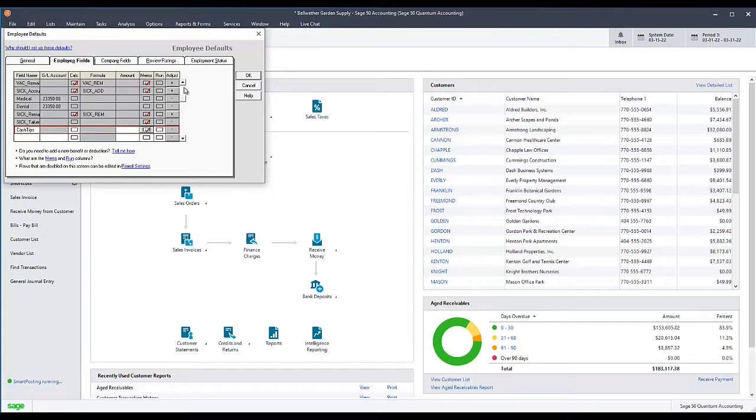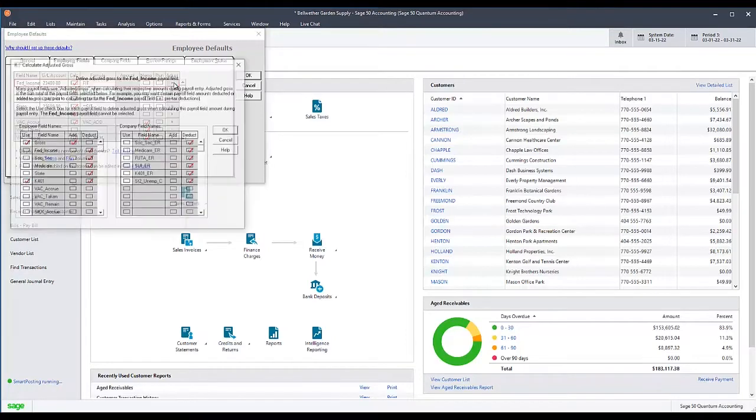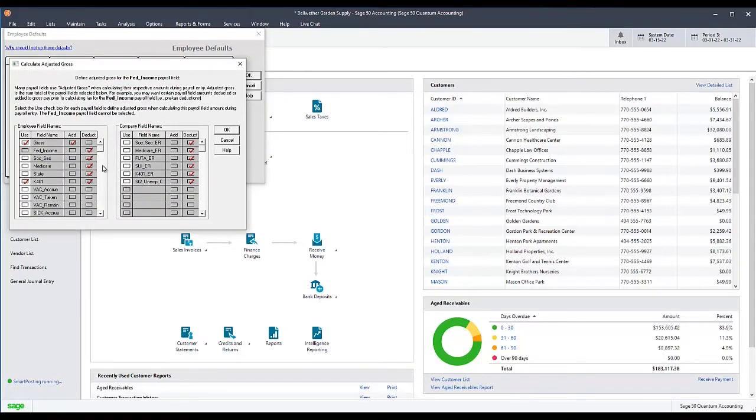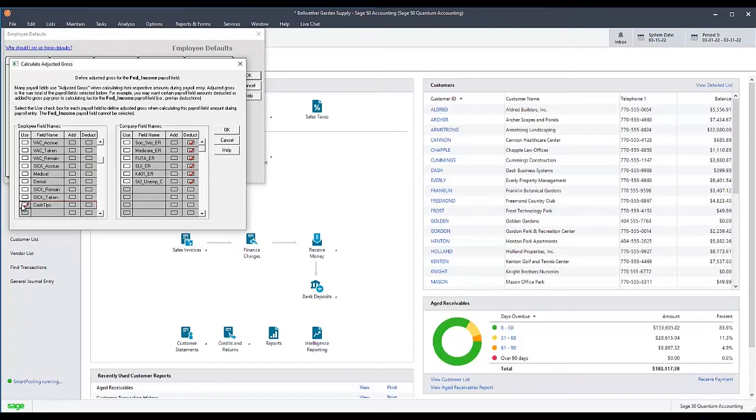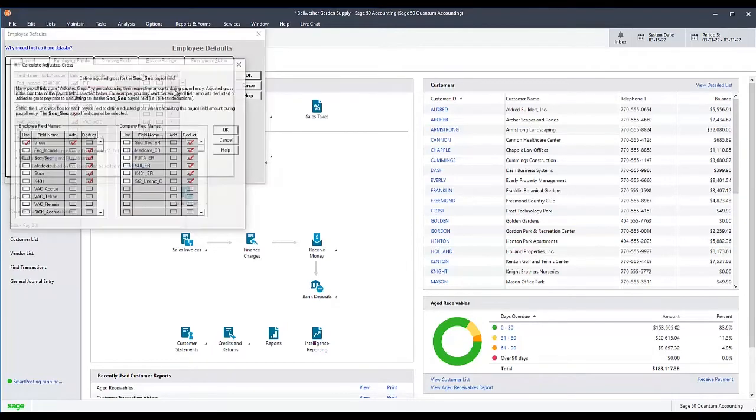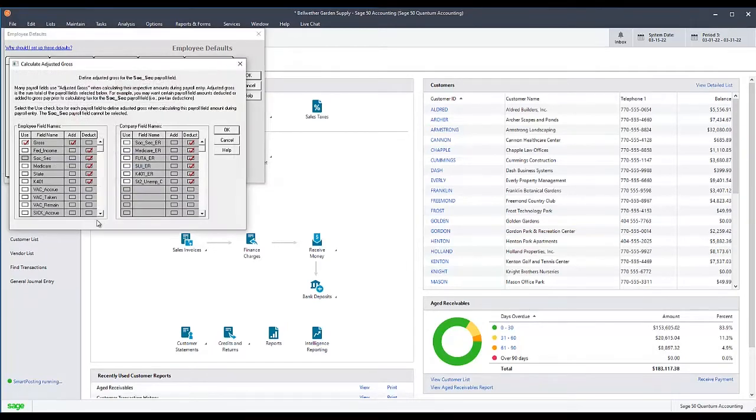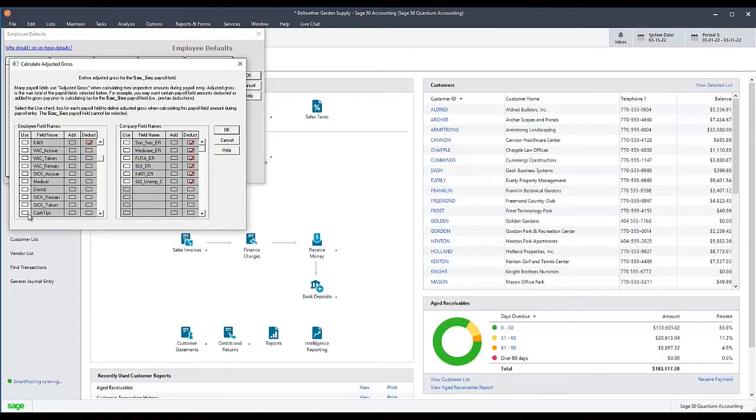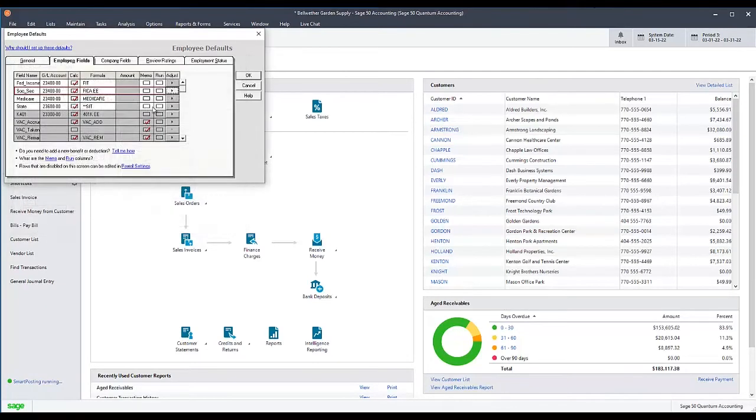To do this, for each applicable tax, select the Adjust button. Then, on the Employee Field Names table, scroll down until you find the name of your new field, which is Cash Tips in this case. Check the Use column next to Cash Tips, then click OK.